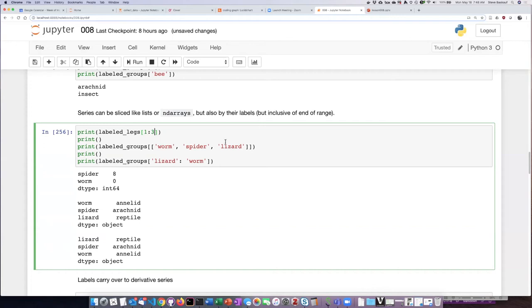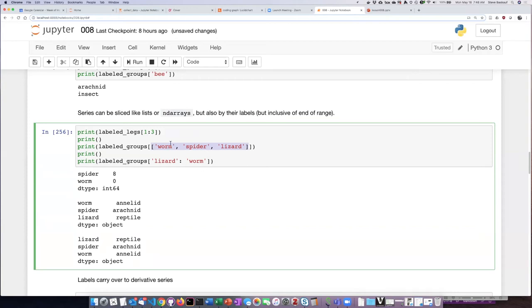We can also pass inside the square brackets an actual list of the labels that we would like to be included in the slice, and they can be in any order. If I say I would like to contain the worm,